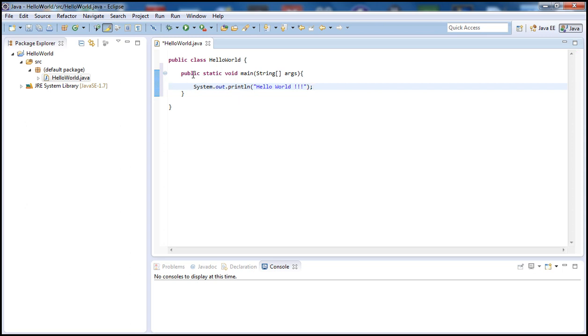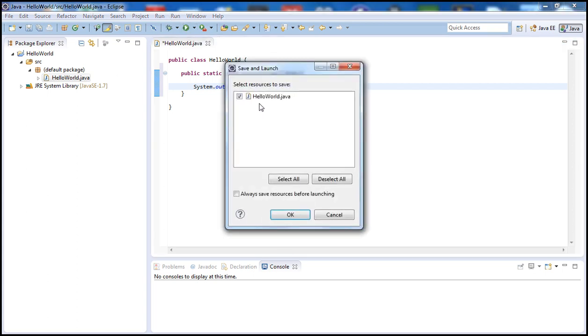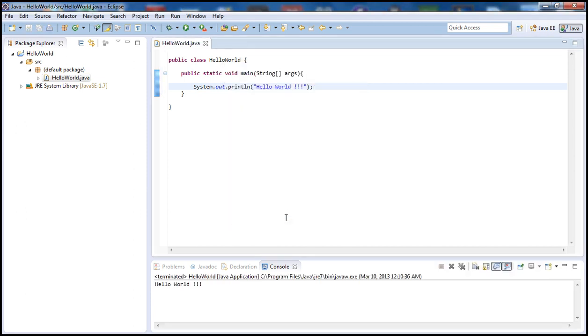So if we go ahead and run this, to do that we can either go to Run and click on Run, or we can just hit the play button here. Make sure the class is selected, the HelloWorld.java, and click OK.